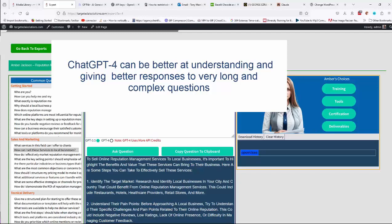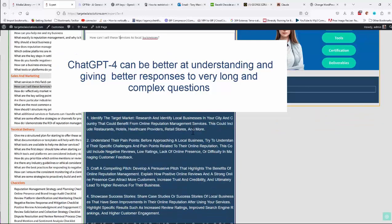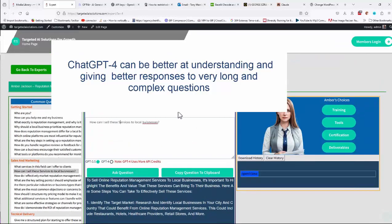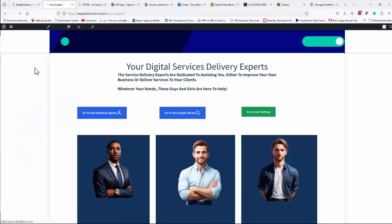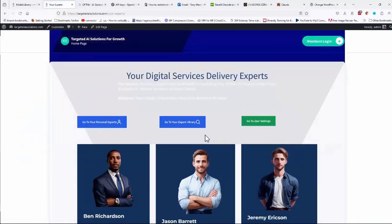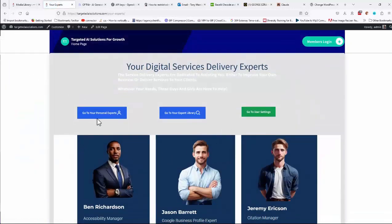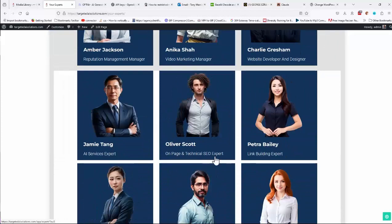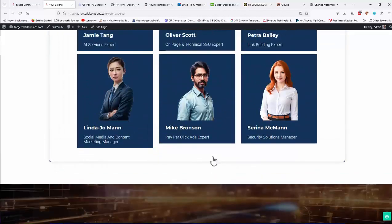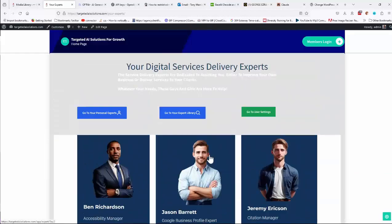Okay, that kind of covers each of the basic elements in there. So if I go back to my experts again now, you'll see that we've got go to your personal experts and go to your expert libraries. Those buttons will be there, but you'll only be able to access those if you've purchased those options. And I'll cover those in a separate video.